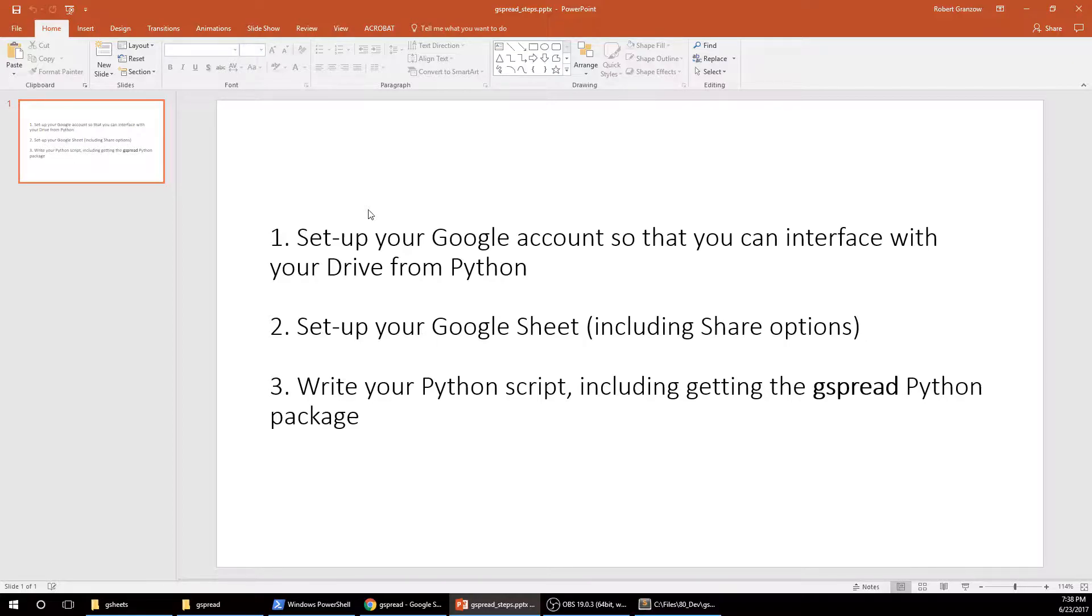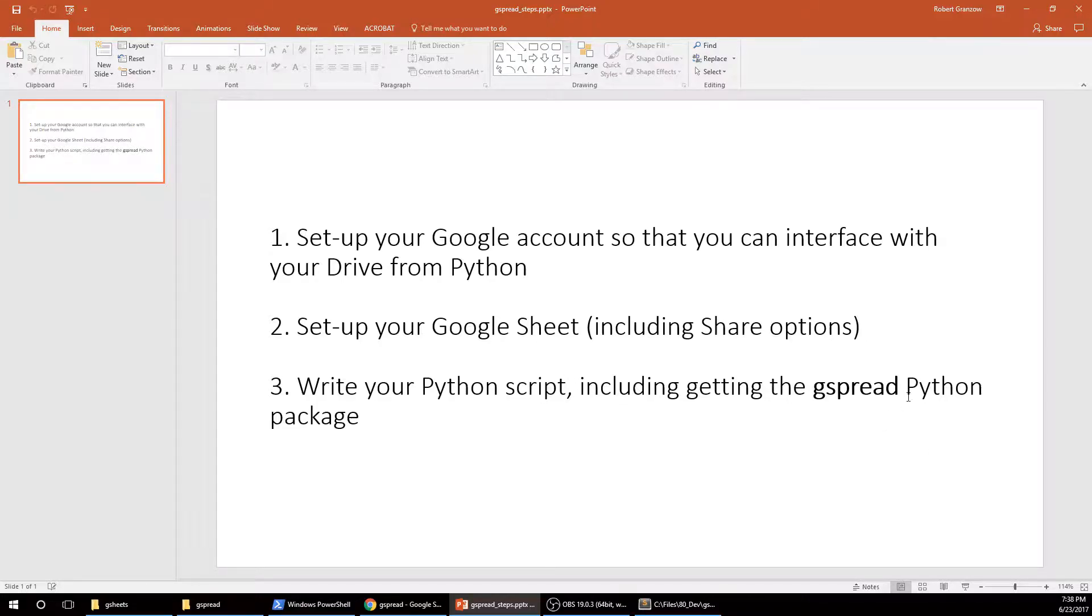But first we're going to set up your Google account so that you can interface with your drive from Python. And then we're going to set up a Google Sheet, including the share options. And then we're going to write out the Python script, including getting the gspread Python package. We just use pip. That's pretty easy.